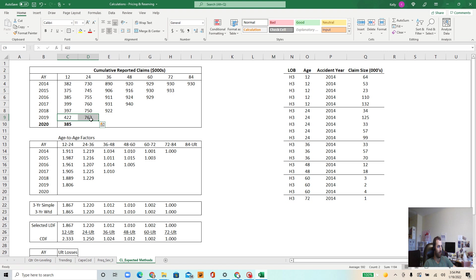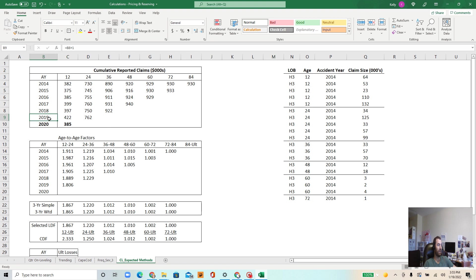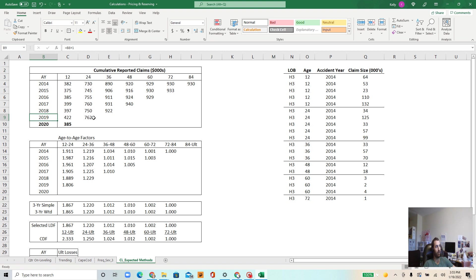But one thing I will point out is that we're basically just dealing with occurrence policies. In other words, the claim can be reported after the policy expiration date. So maybe a claim occurred in June 2019, it was reported in June 2020, but the accident occurred in 2019. For an occurrence policy, the insurance carrier would still be on the hook for that loss. And this is common in auto, homeowners, and various types of property casualty insurance coverage.